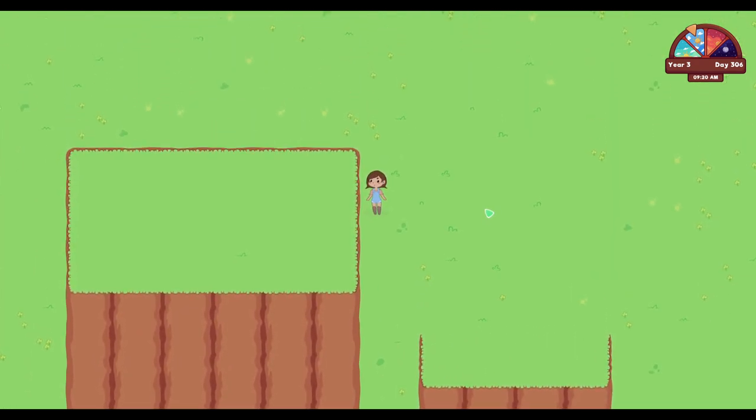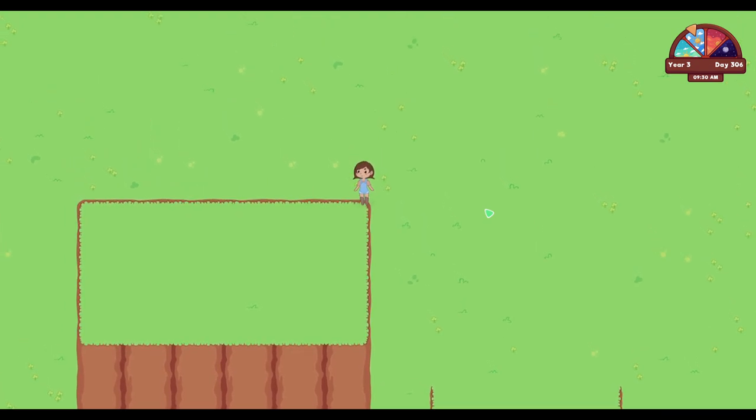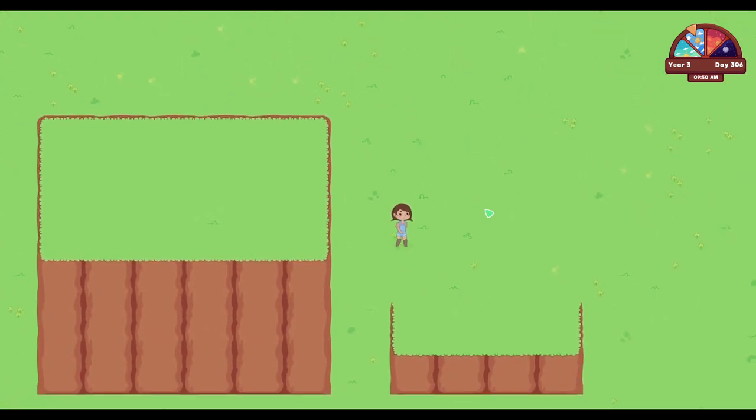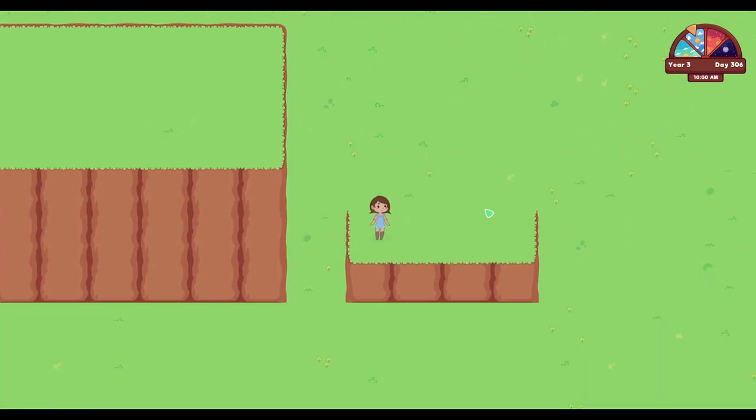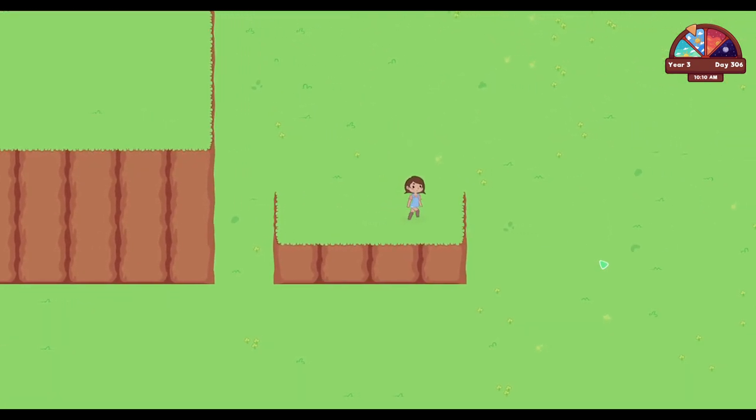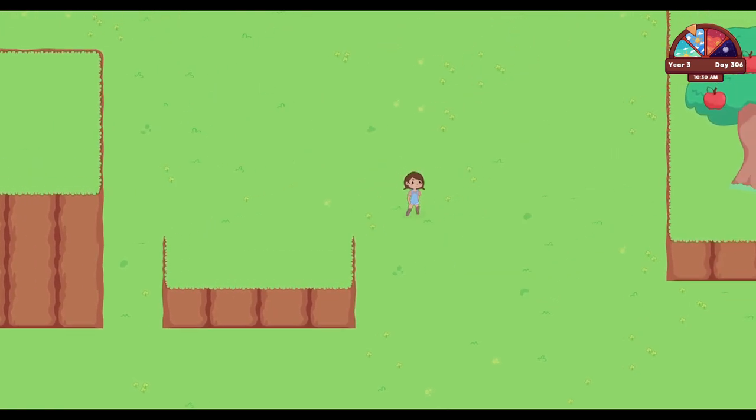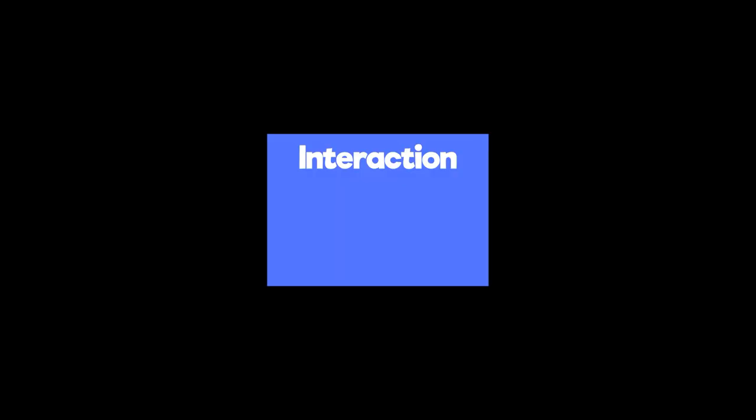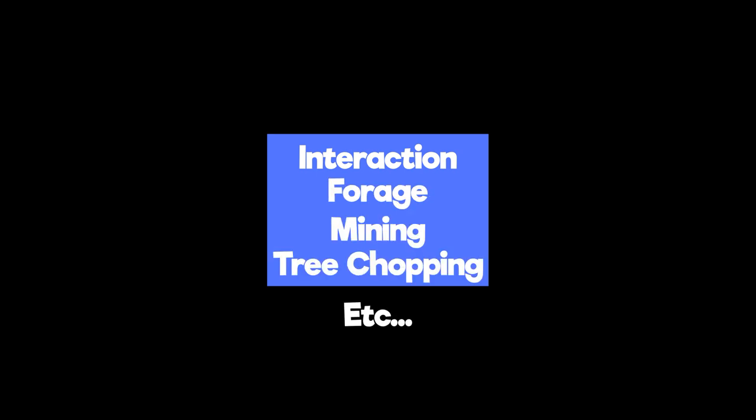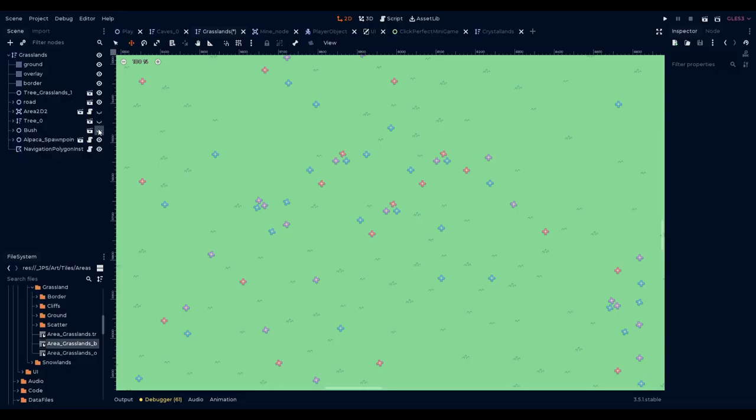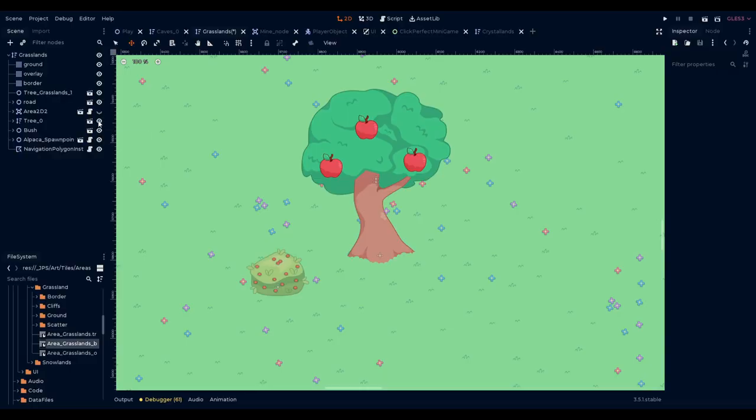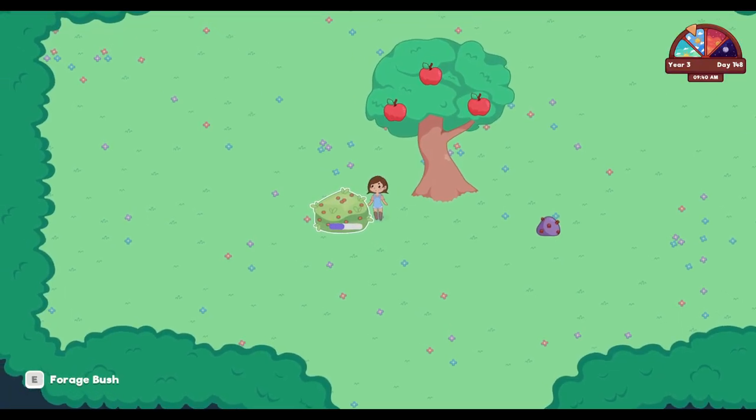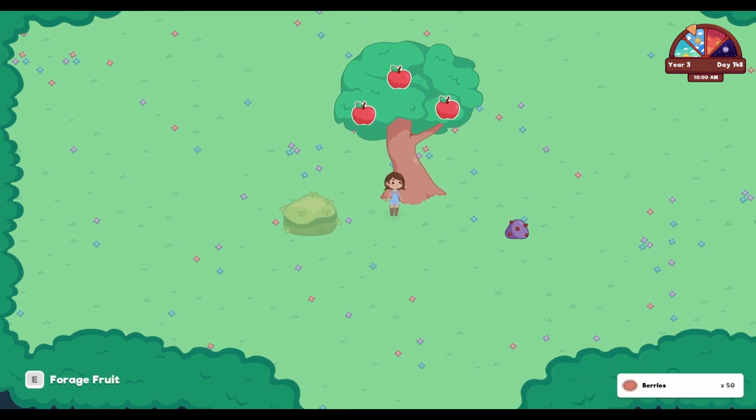Next we worked to improve upon the interaction system. Before, we had a single type of interaction that handled the foraging, mining, cutting of trees, etc., but this was quickly becoming bloated. Realizing this, we split all of these out into their own separate interactions. This adds a bit more code, but also allows for much more detail in the interactions.